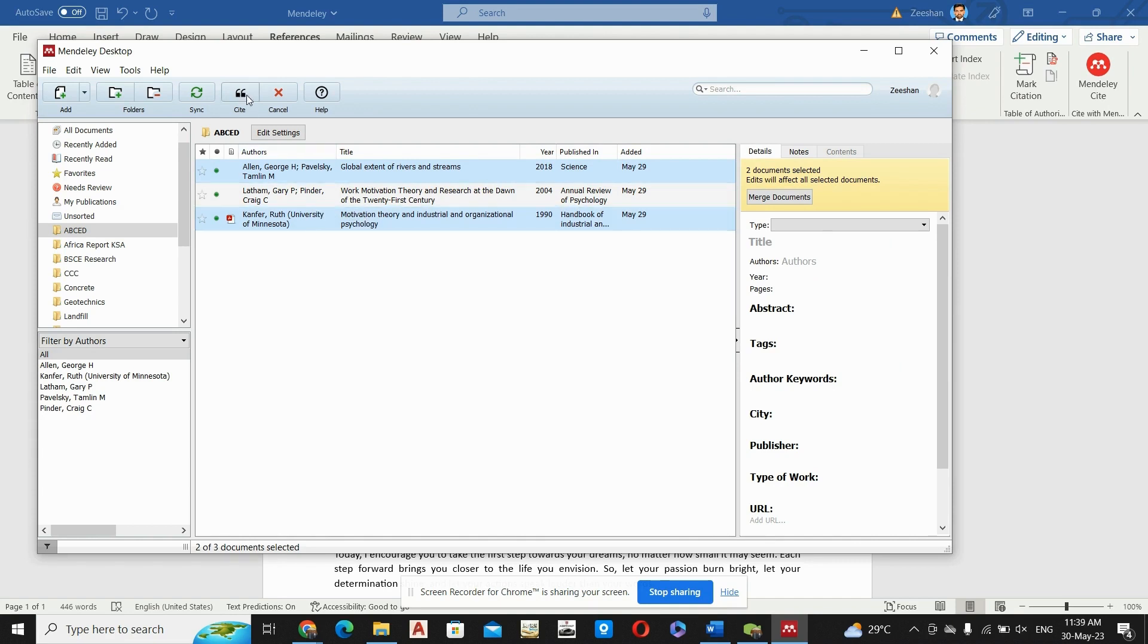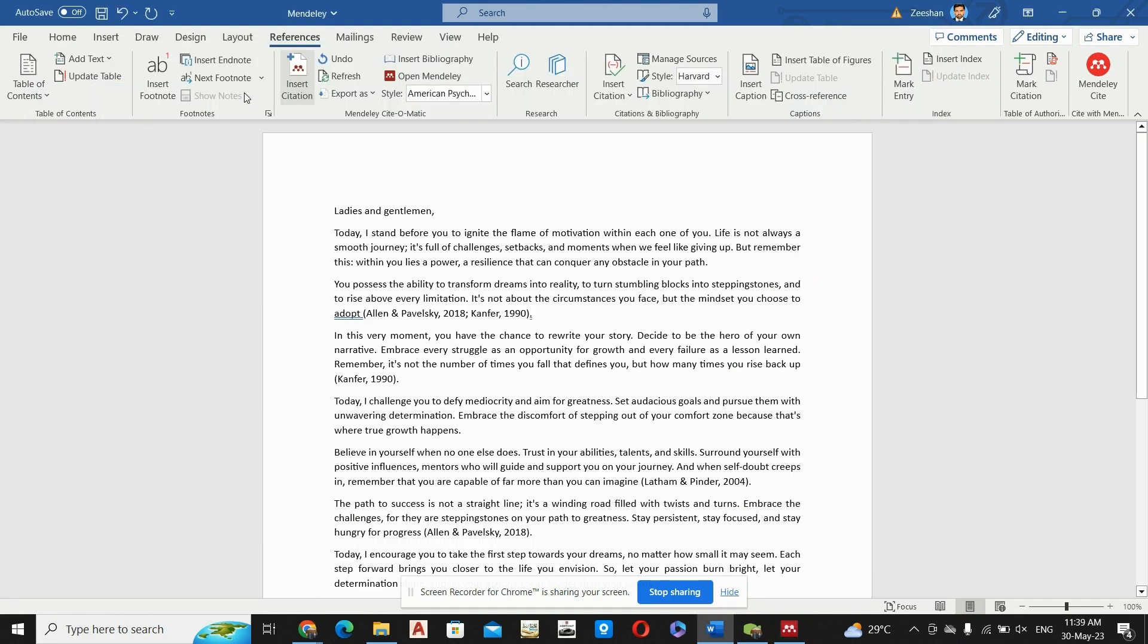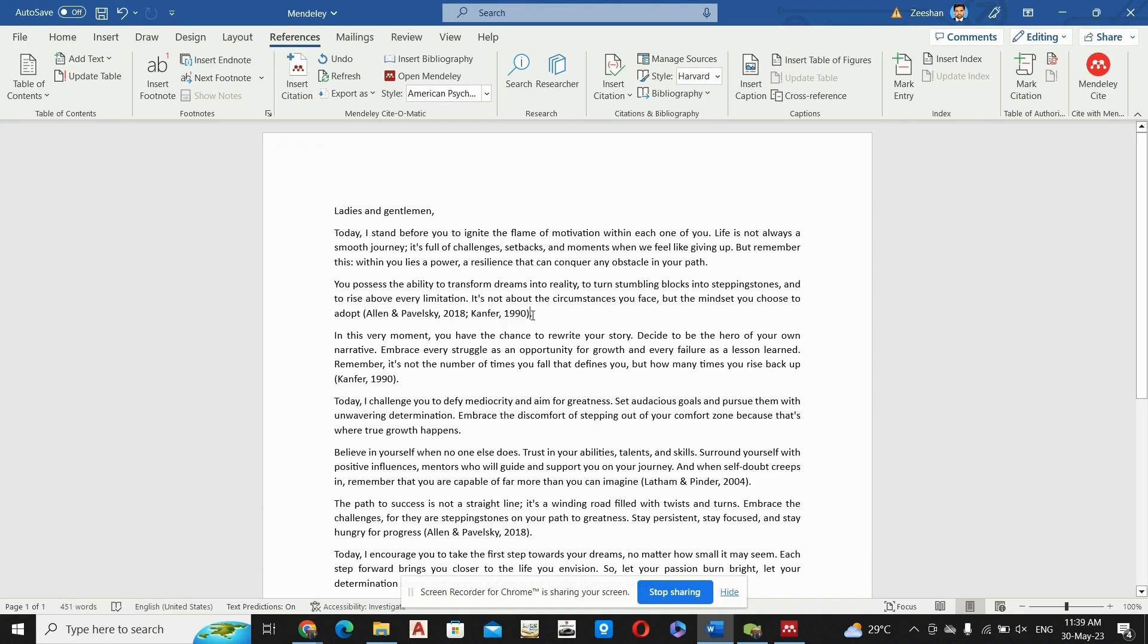And I will press this Cite symbol. When I press this, both of the papers will be cited at this point. You can see here that this is Allen 2018 and Kenford 1990.